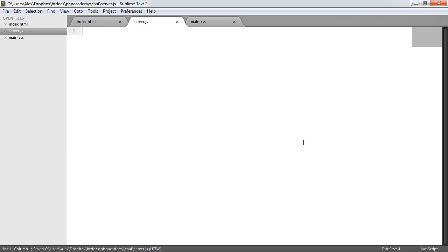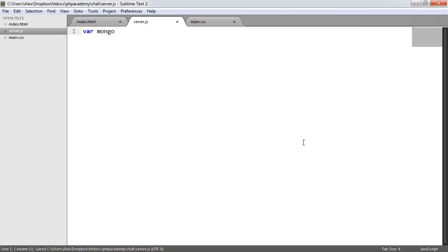The first thing we're going to do is create a couple of variables. This is going to require in the MongoDB package or module that we installed earlier using Node Package Manager. The first one is Mongo, and we're going to require in MongoDB — just the name of the package.